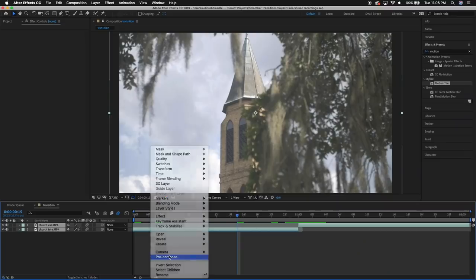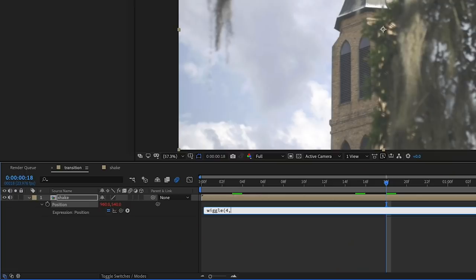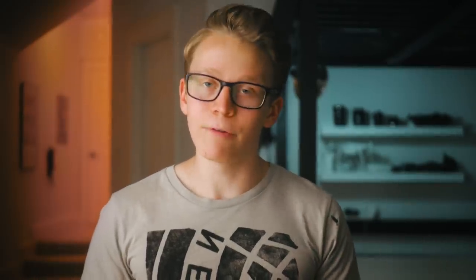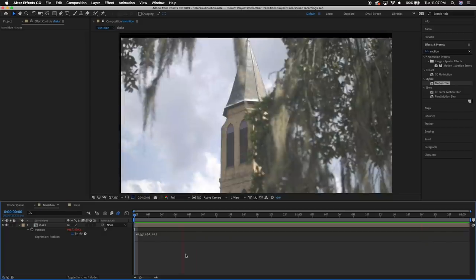Another technique I'll usually use to add intensity to my animations is adding digital camera shake. To do this in After Effects, start by pre-composing all of your clips, then alt-click the position keyframe. Once you've done that, type 'wiggle,' then an open bracket, then the frequency of the shake — how many times per second you want the camera to move — then a comma, followed by the shake amount, and finally a closing bracket. Click out of the box and you'll have randomized digital camera shake added to your footage.